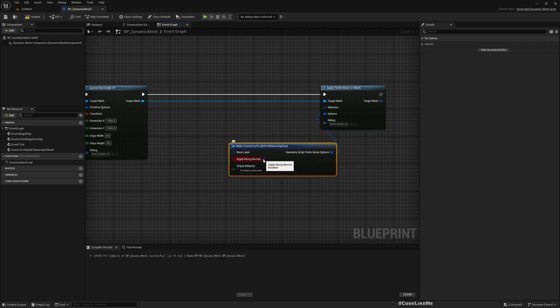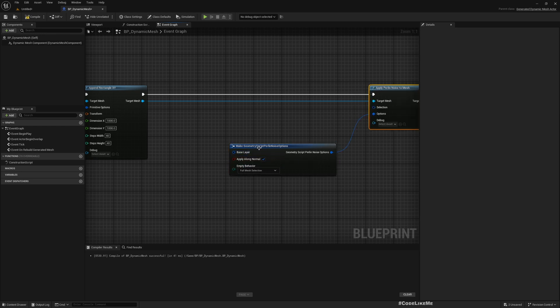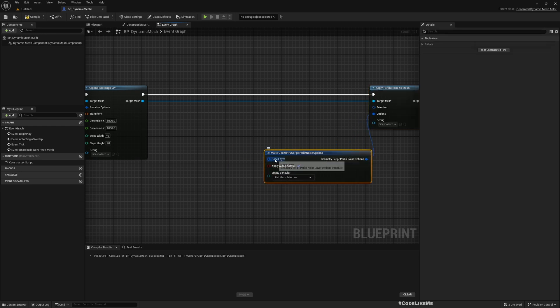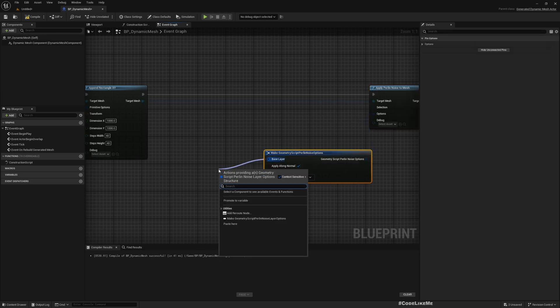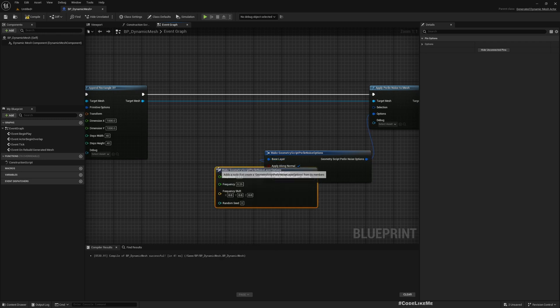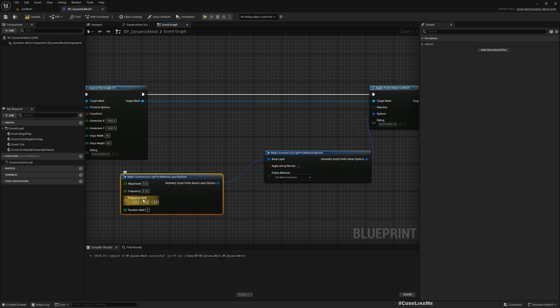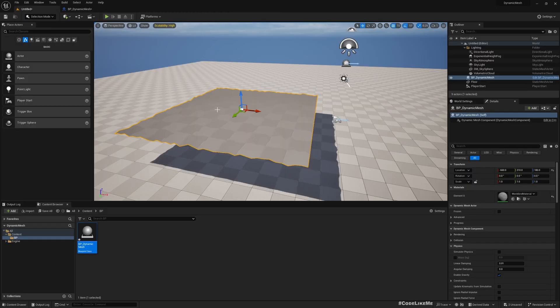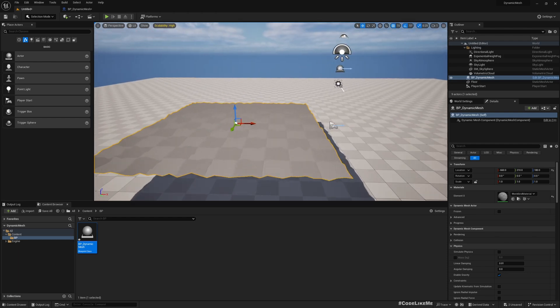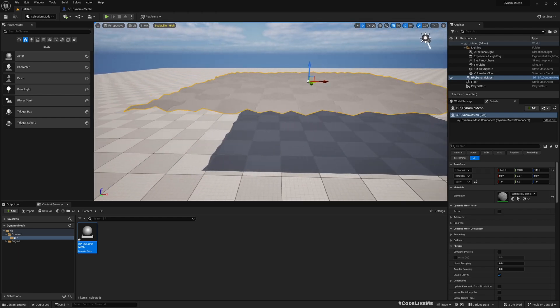Let's see how these options work. Let's make Geometry Script Perlin Noise Options. Here, Apply Along Normal we can enable or disable. And Base Layer - let's look into that. Here you have Magnitude, Frequency, Frequency Shift, Random Seed. If I increase the magnitude, you should see larger deformations on the noise.